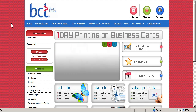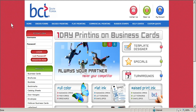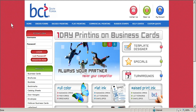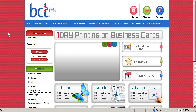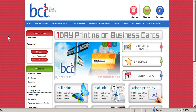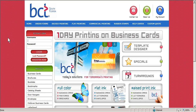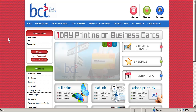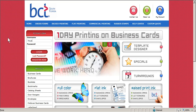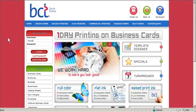First thing is to log on to the website. If you're not already there it's bctsouthflorida.com. To log on to the site type in your user ID. It's your current user ID that can be found on an invoice or on any of your statements.